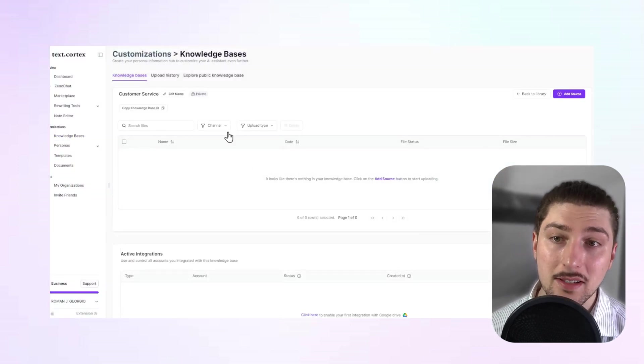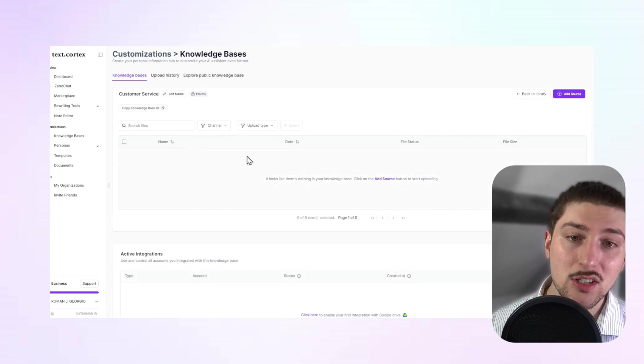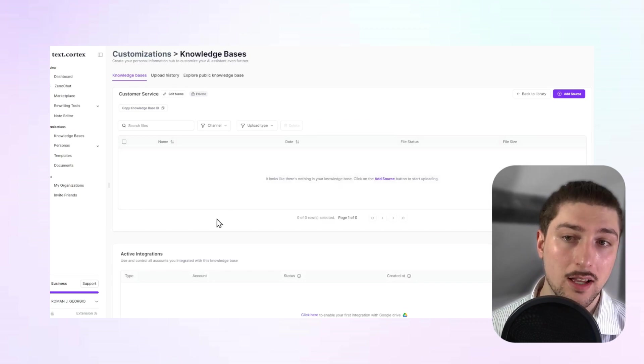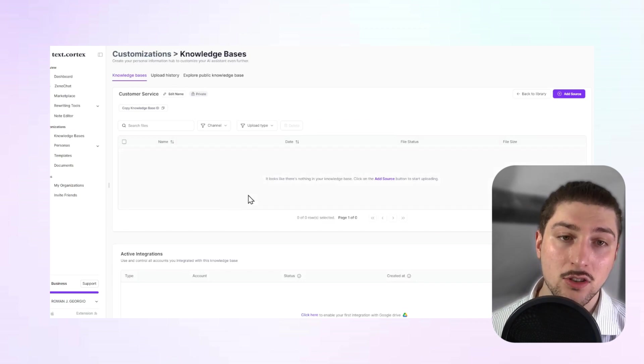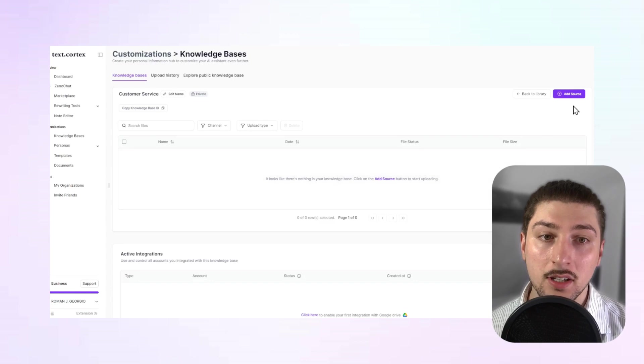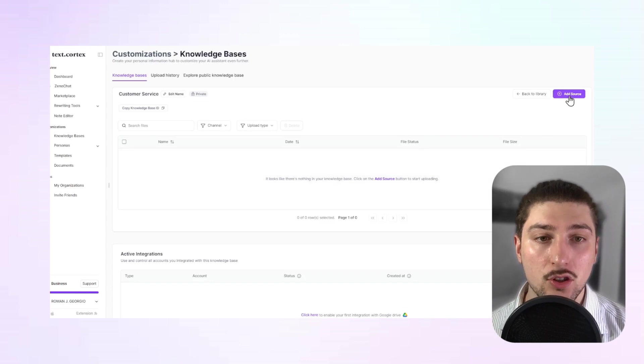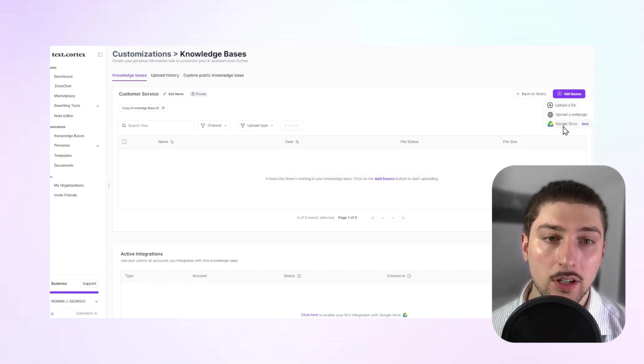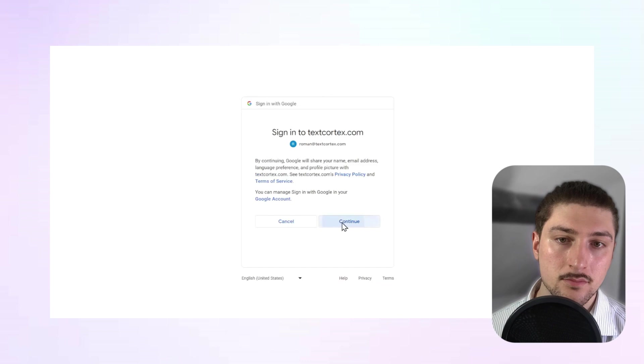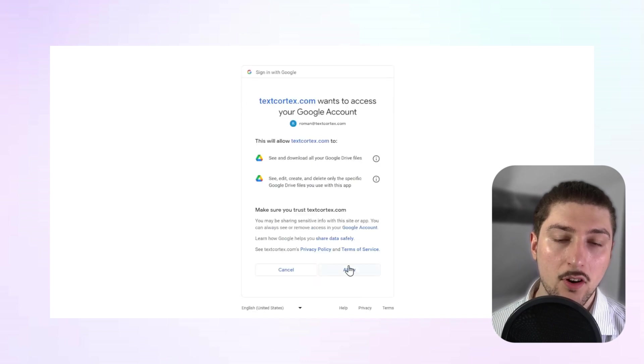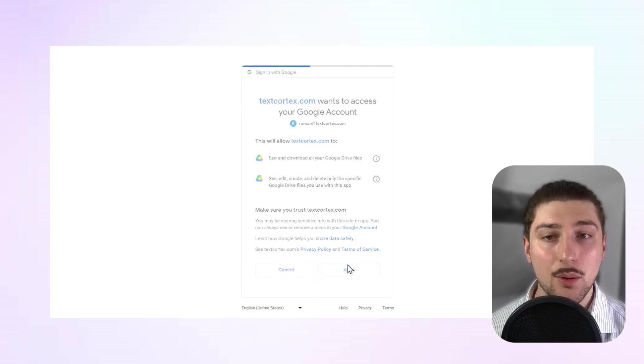So in this knowledge base here, this is where you can see all the files that are going to be added. So if you want to add something from Google Drive, we're going to go to the top right, add a source, click on Google Drive, confirm, and allow it.